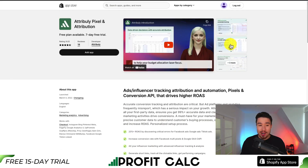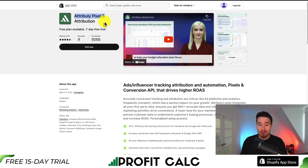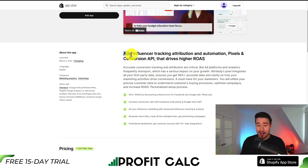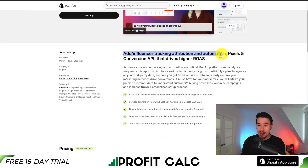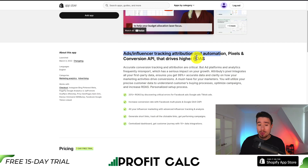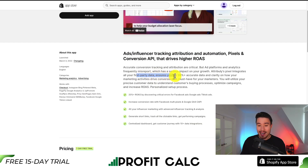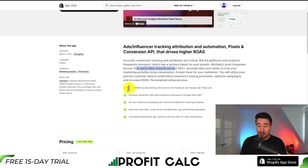Next, let's take a look at Attribli Pixel and Attribution. It's an ads and influencer tracking, attribution, and automation pixels app that's going to help drive an increase to your ROAS. It integrates with all your first-party data, ensuring you get 99% plus accurate data and clarity on how your marketing activities are driving conversions.